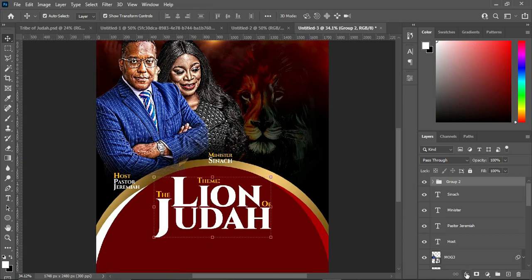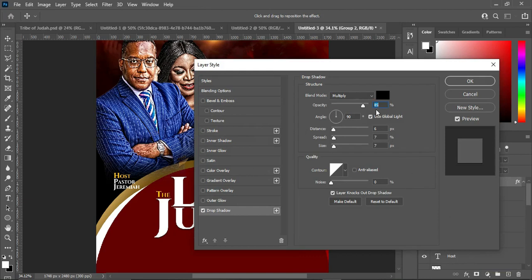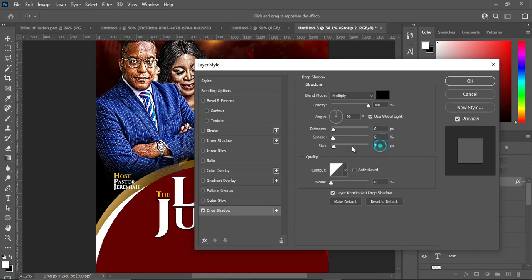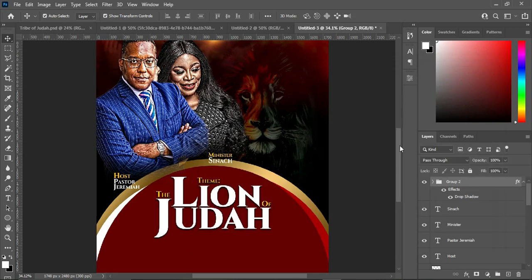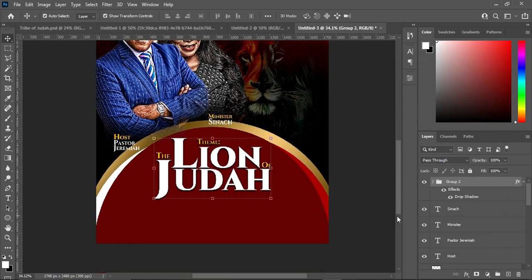Now I'm going to apply a drop shadow on this group. Select Drop Shadow. Leave the blending mode at Multiply. Increase the opacity to 100%, set the angle to 90, distance to 6, spread to 5, and size to 10. Then click OK. Something like this — having done this, the next thing we are going to do is the location section.